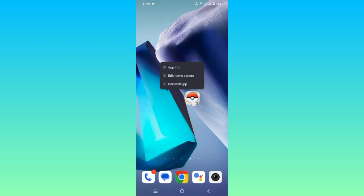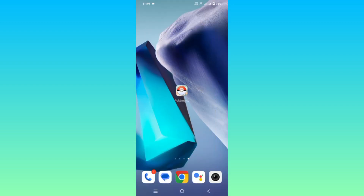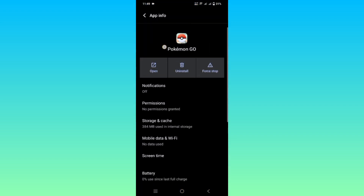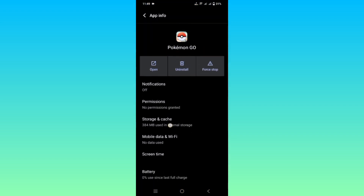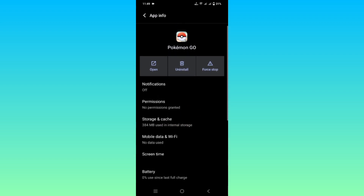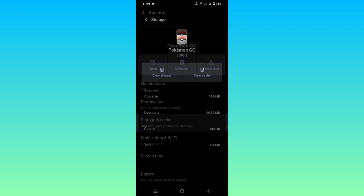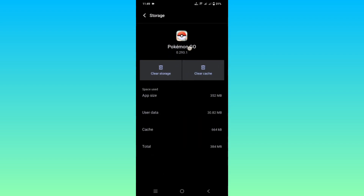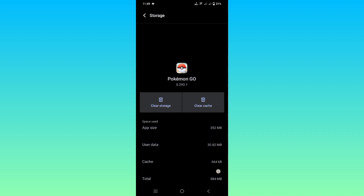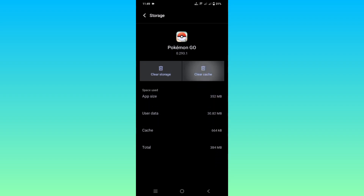Watch carefully — hold the Pokemon Go app and click on the App Info option. You can see the Storage and Cache option. Now clear the cache, and then clear the storage.